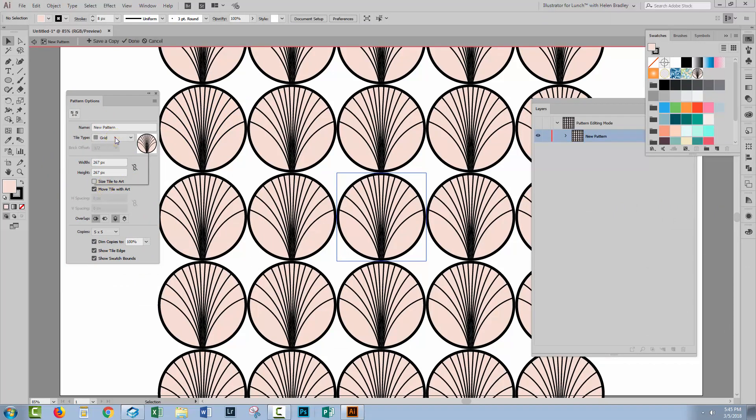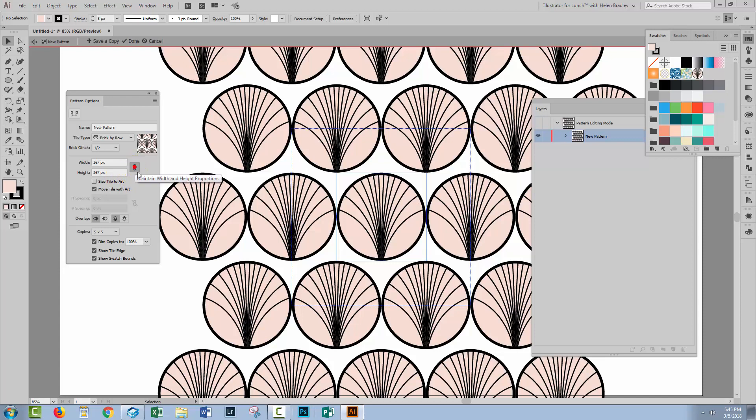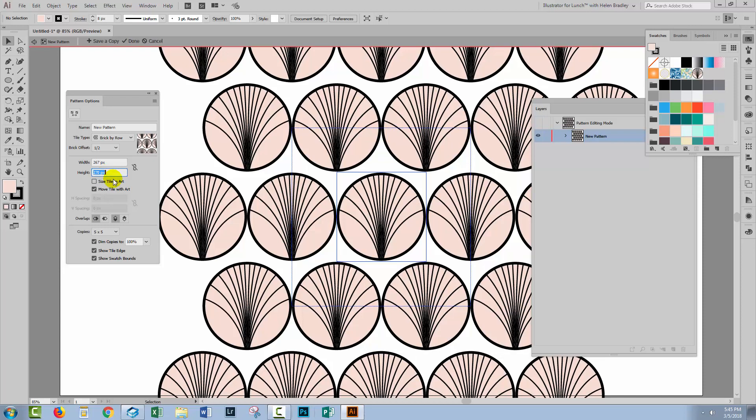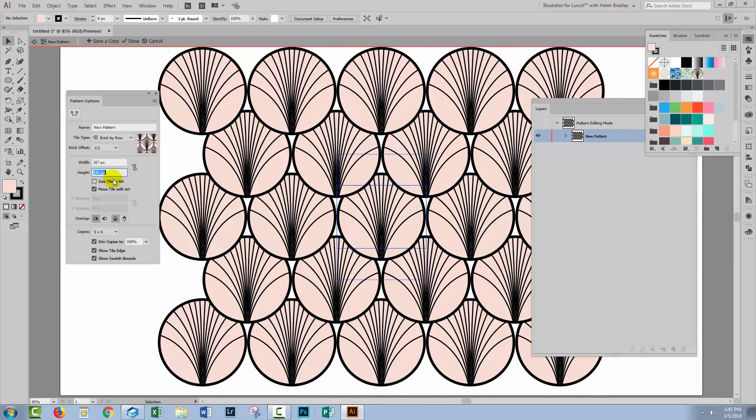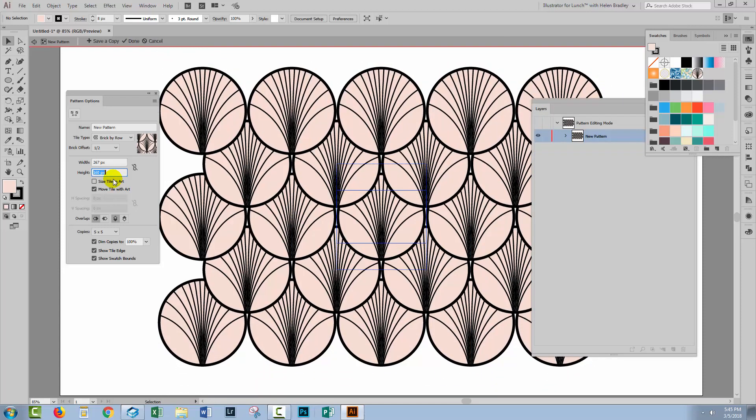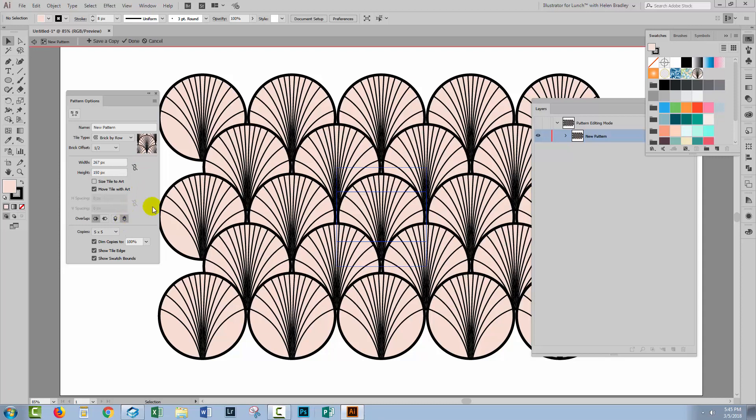I'm going to choose Brick By Row so that these shapes are offset from each other. I'm going to make sure that the width and height proportions are not linked. You don't want it to be linked. You want it to be unlinked. And I'm going to start reducing the height. So obviously right now the shapes are not layered correctly because I'm not seeing the fan shape. I need to click here to bring the fan to the front.